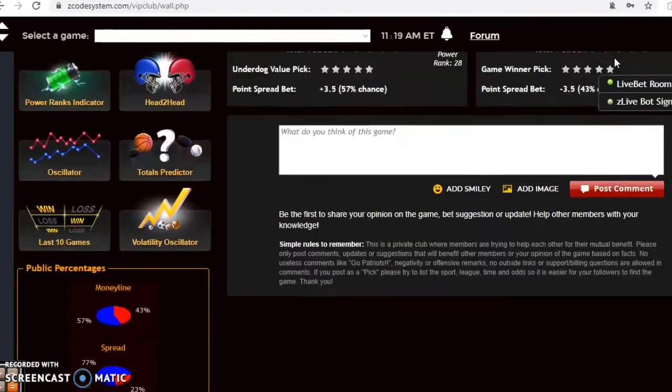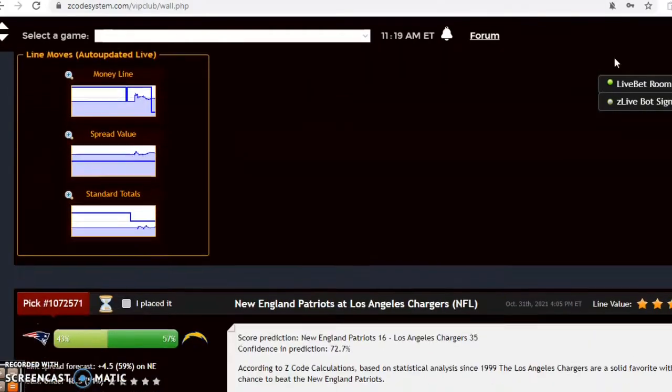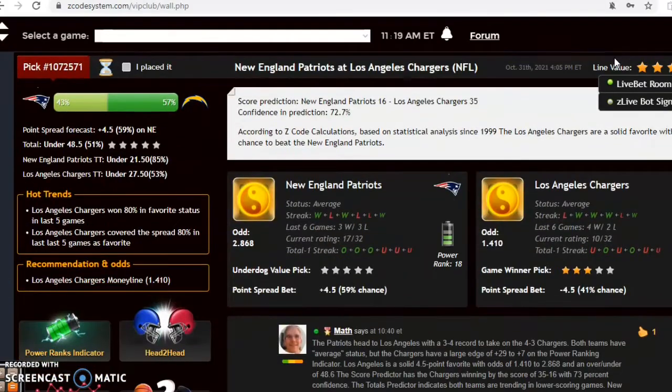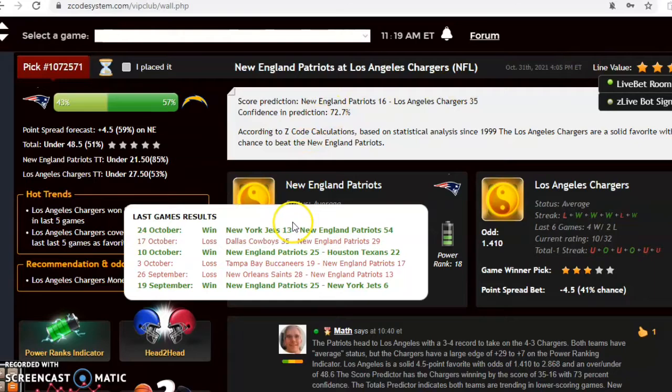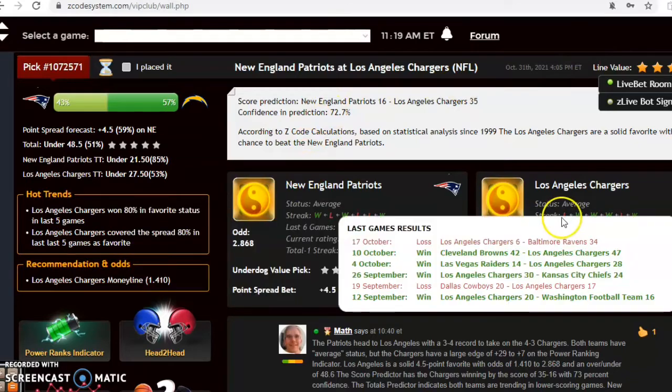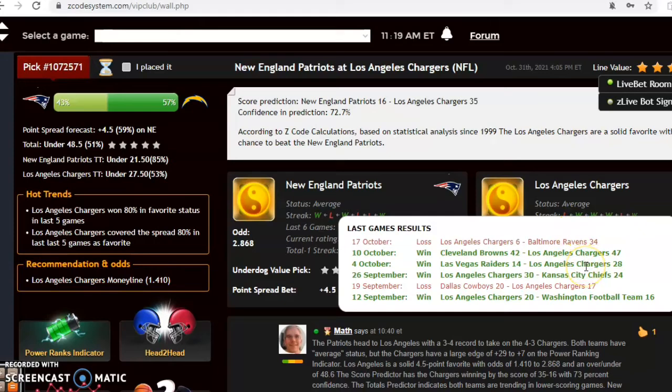Jacksonville and Seattle. New England and the Los Angeles Chargers. Here's an interesting matchup. Both teams are average status at the moment. The Patriots are coming off of a win, 2-1 over the last three, while the Chargers' three-game winning streak was snapped after a blowout loss to the Ravens 34-6.